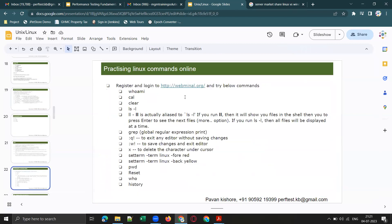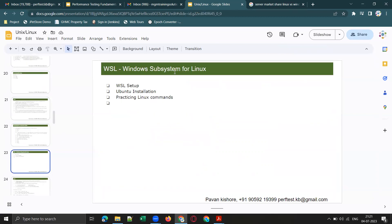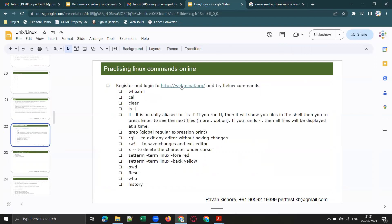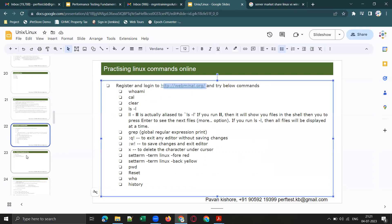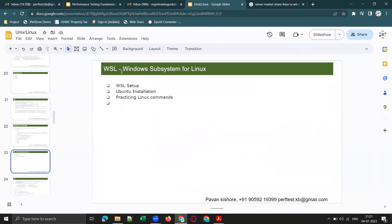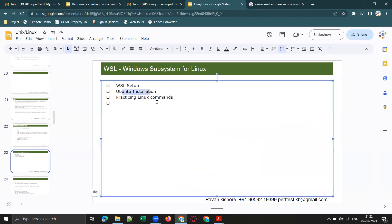Today's session is dedicated to webminal.org. In the next session, I am going to cover how to set up WSL on your Windows machine — WSL stands for Windows Subsystem for Linux — and you can install a Linux flavor on it and practice Linux commands.